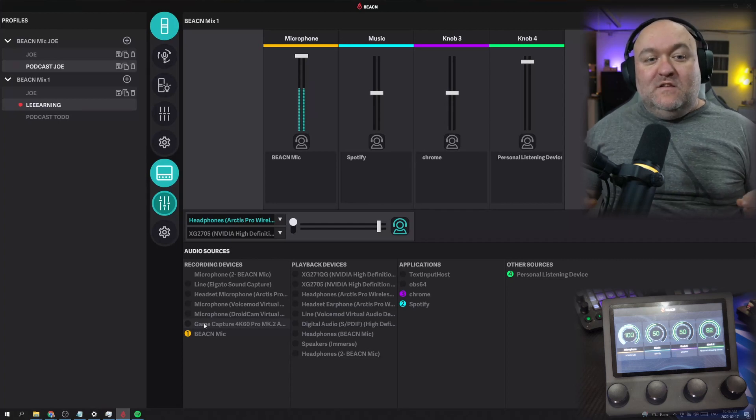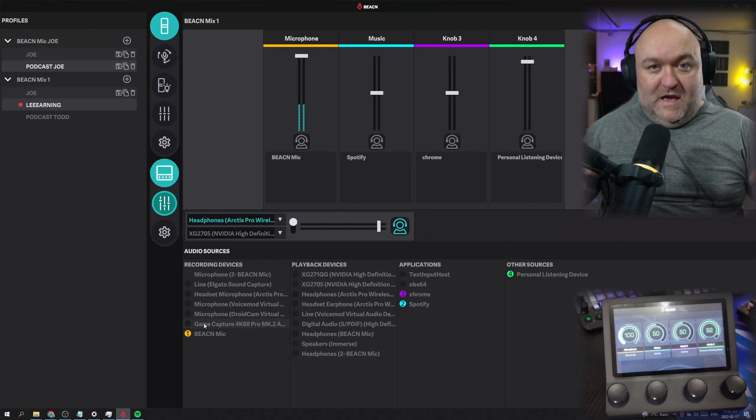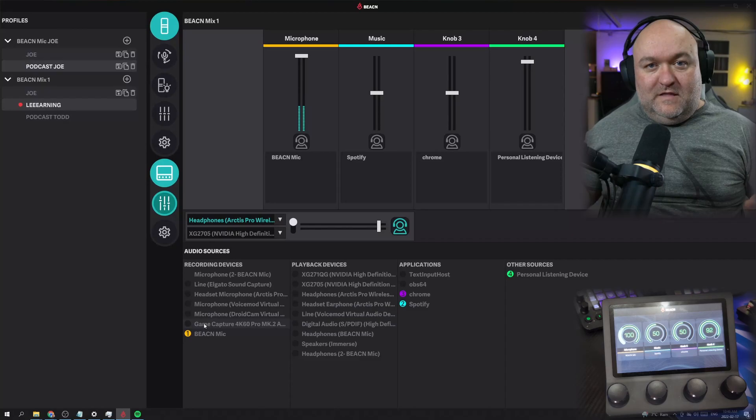Now I did mention, it doesn't go out to OBS or anything like that. Now let's just get theoretical here for a second. The Beacon Mix is not designed to be the Beacon Mix Create. It's not meant to send out to DAWs or to stream software or anything like that, but there is a theoretical way to do it. So let's just do a little brain exercise and sort it out.